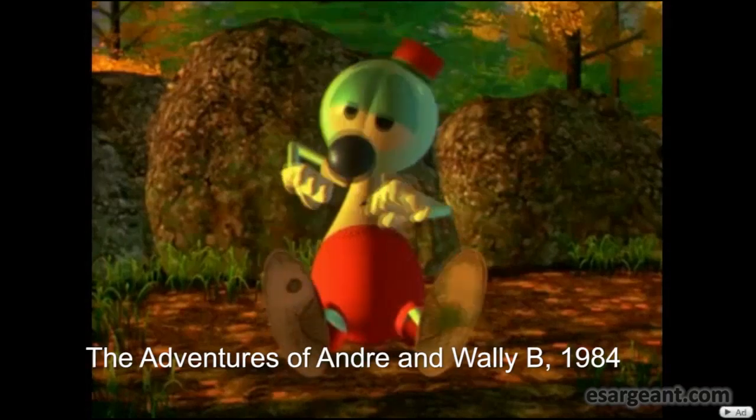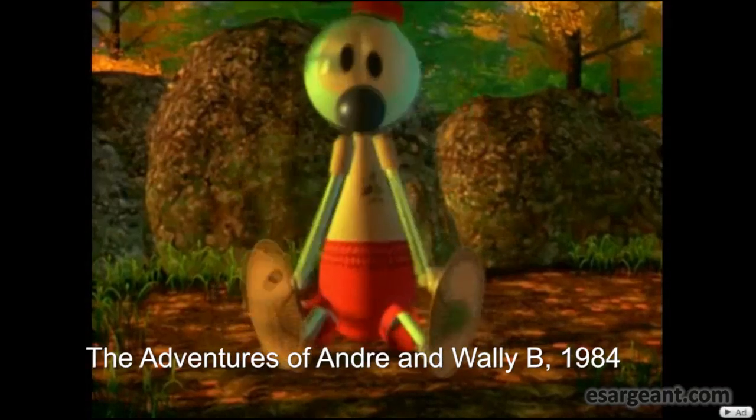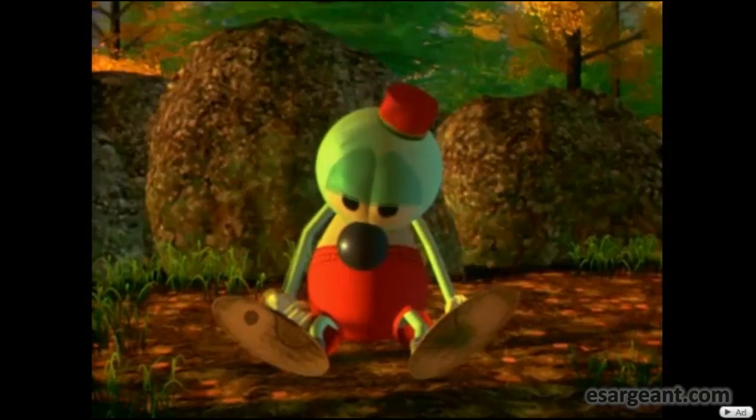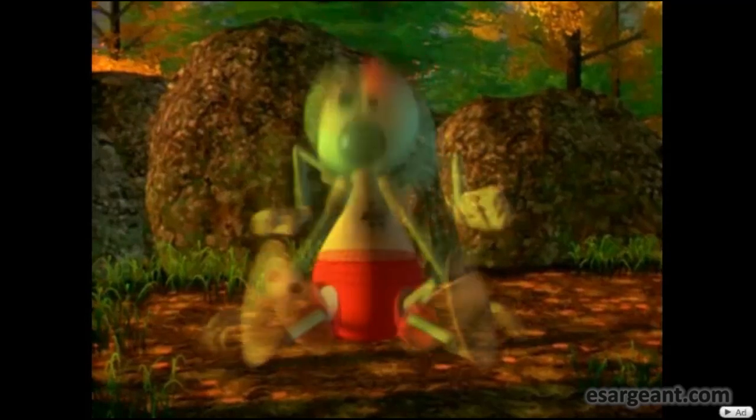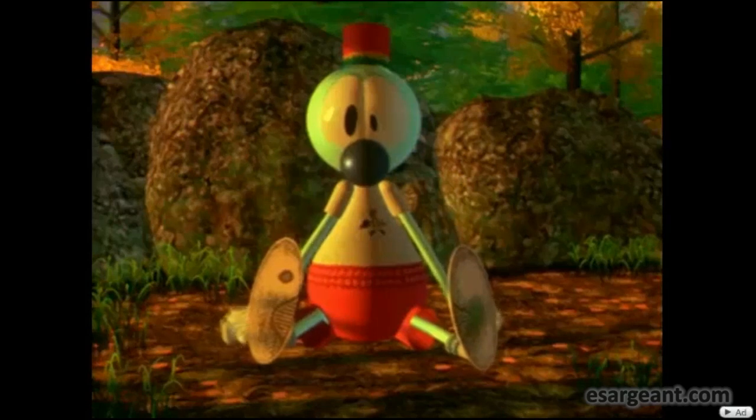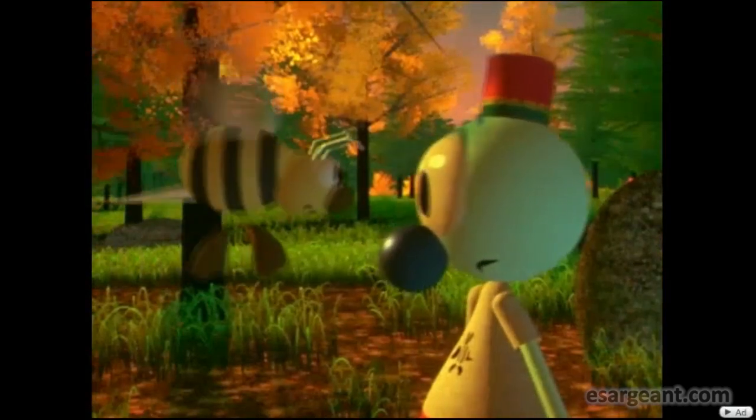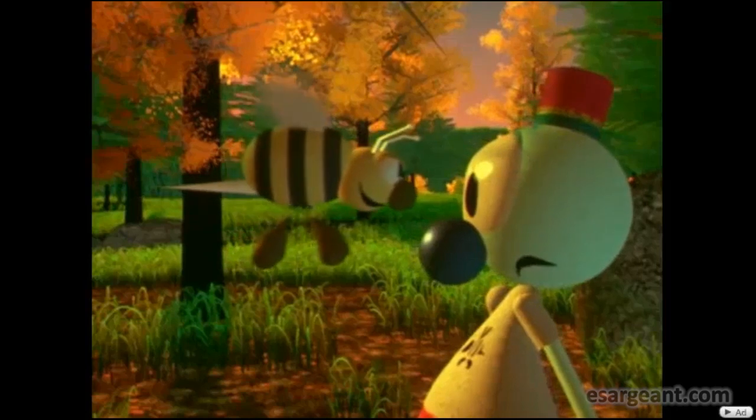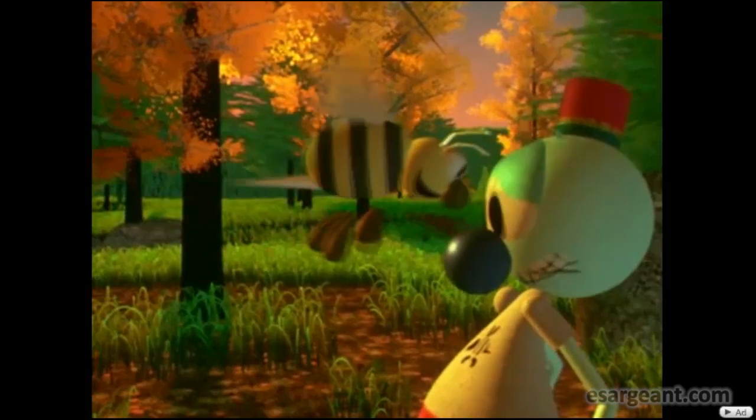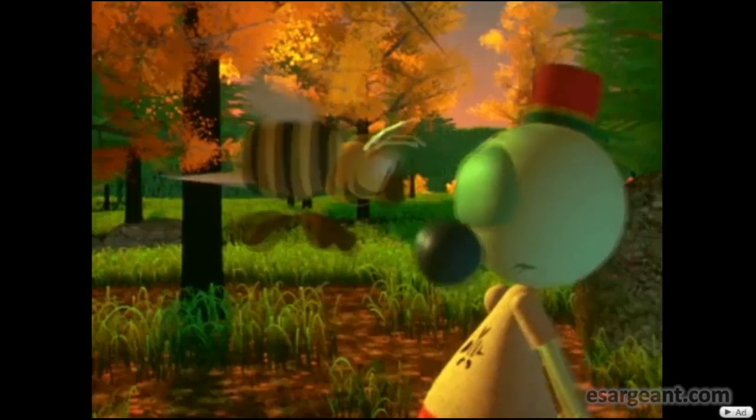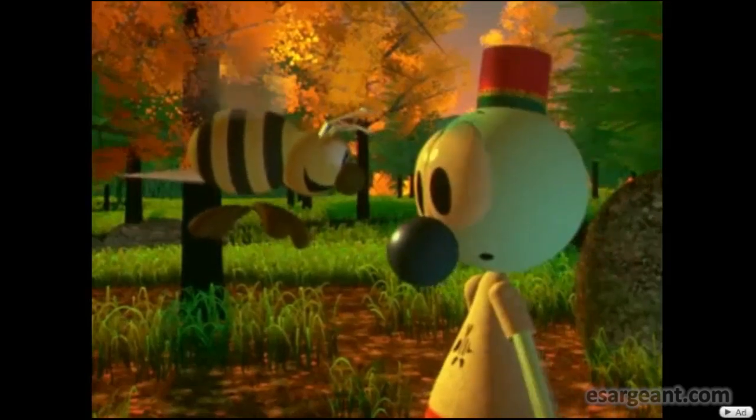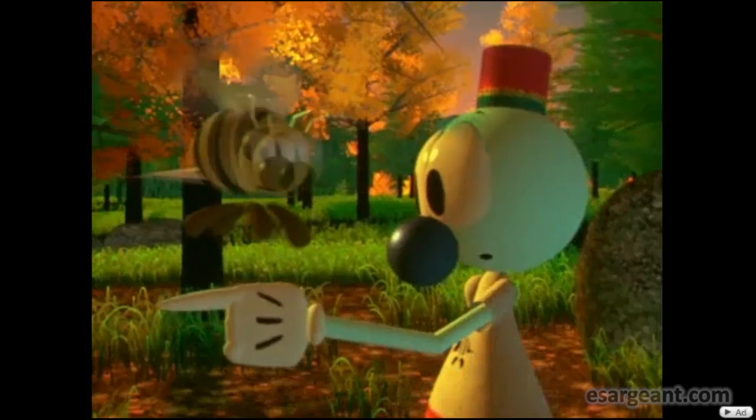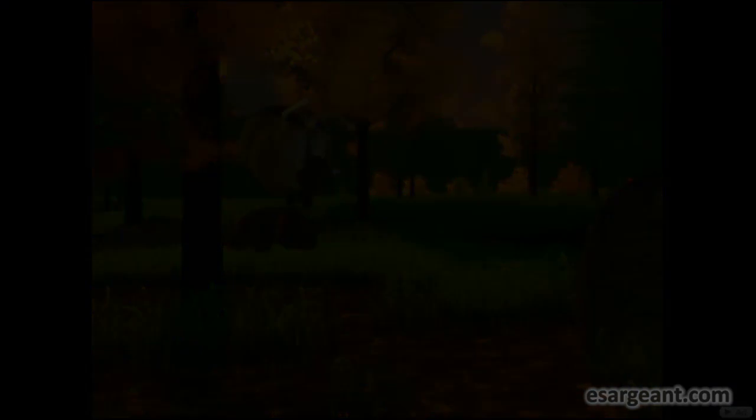Then moving on we see the Adventures of Andre and Wally B, 1984, and this was actually developed by John Lasseter, who heads up Pixar now and in fact Disney as well. This was really to show that 3D could be used to develop the same squash and stretch and timing, the same kind of animation that we would see in traditional Disney animations. Back in the day they didn't think 3D could do this, so Lasseter's aim was to show that it could be done.